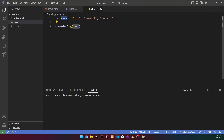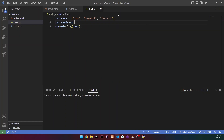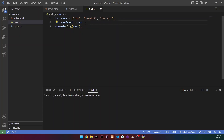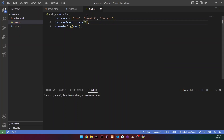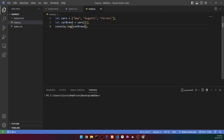We can also create new variables whose value equals one of the array's values. So let's do 'let carBrand = cars[1]', which would be Bugatti. When we print out 'carBrand', it says Bugatti. That's how you create a variable and set its value equal to one of the values inside an array.